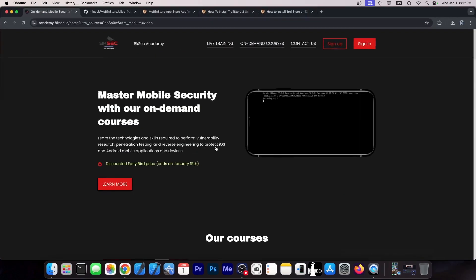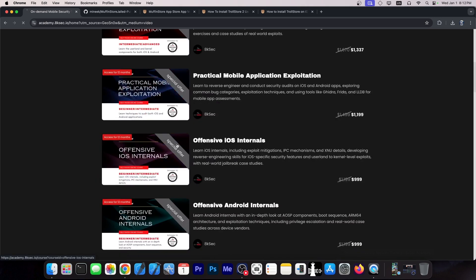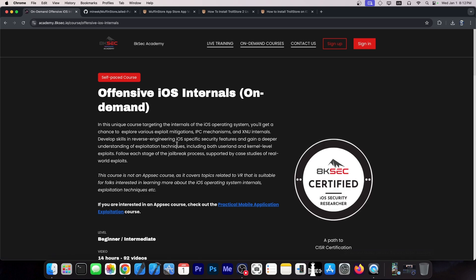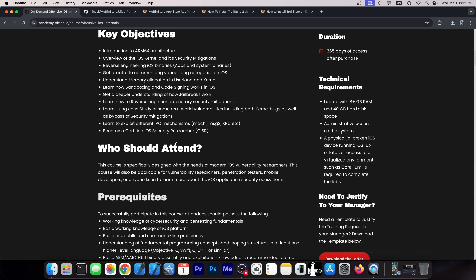When I get into it in a second, this video is brought to you by 8ksec. They have a full course on how you can become an iOS security researcher or mobile security researcher. So if you've always been interested in building your own jailbreak and how iOS works to find iOS vulnerabilities and build exploits, this course contains everything you need to know.